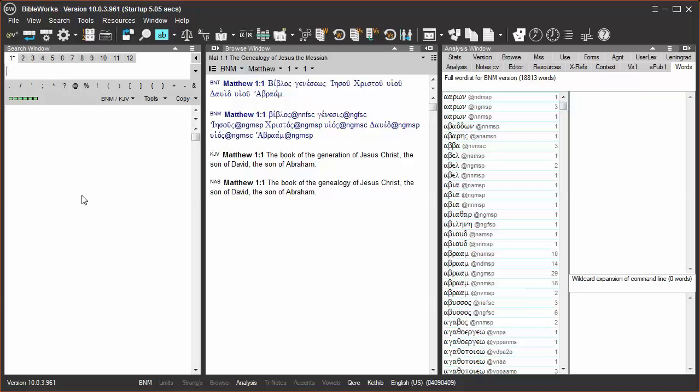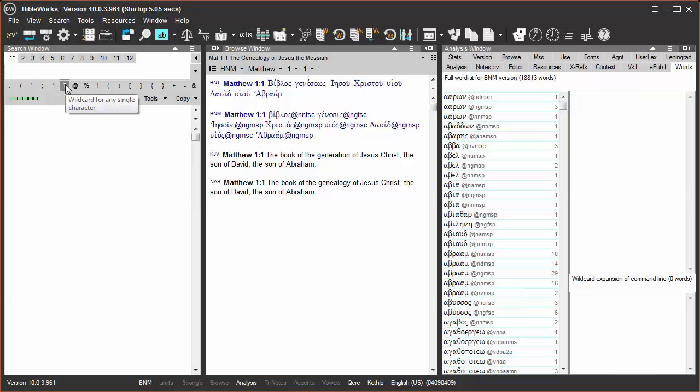The asterisk wildcard represents zero or more characters, and the question mark wildcard always represents one character or a single character.